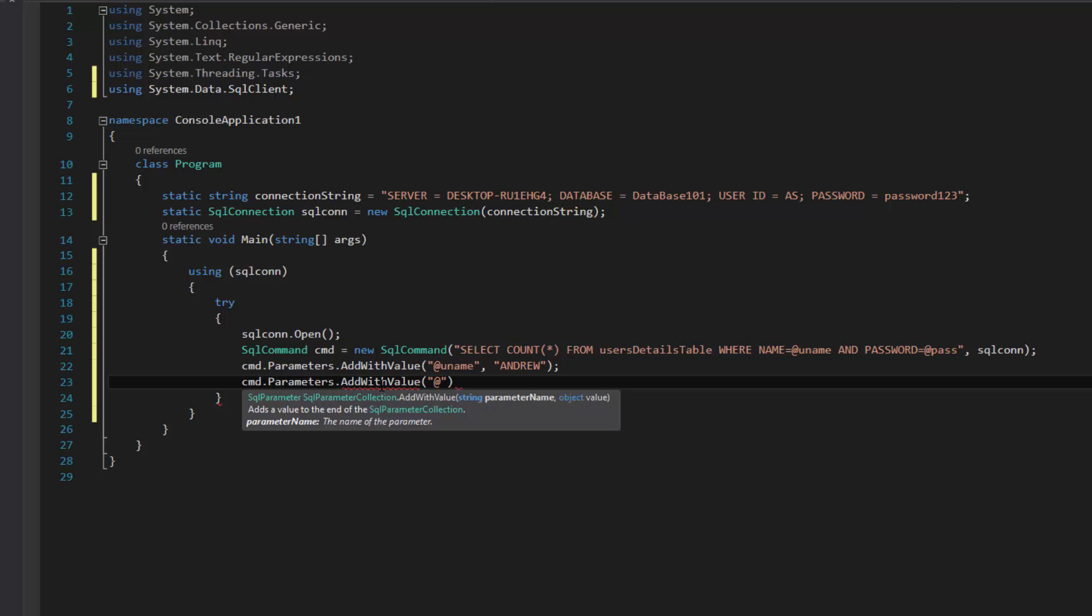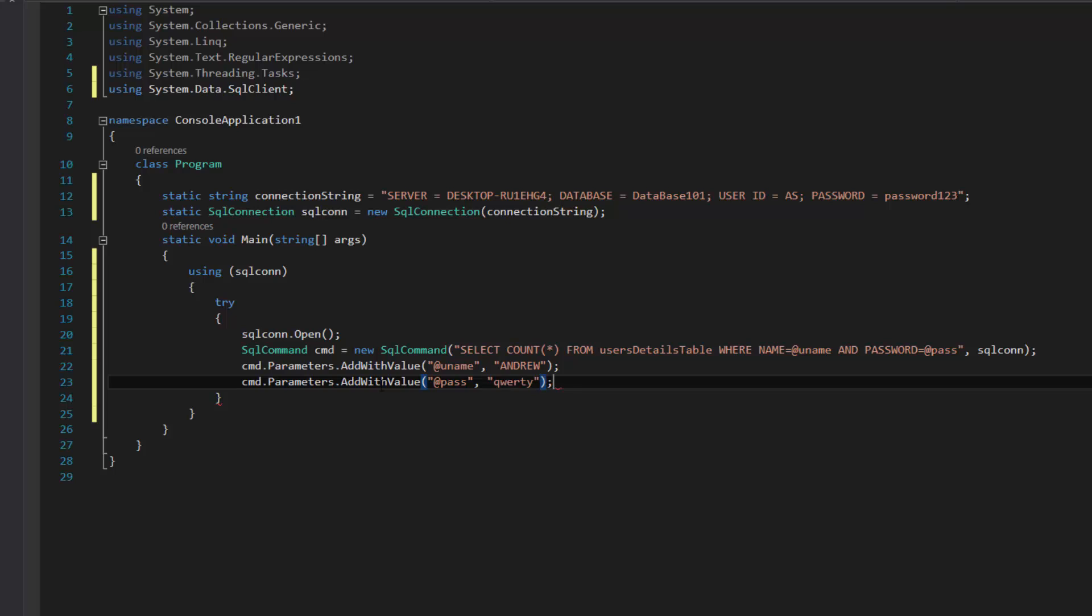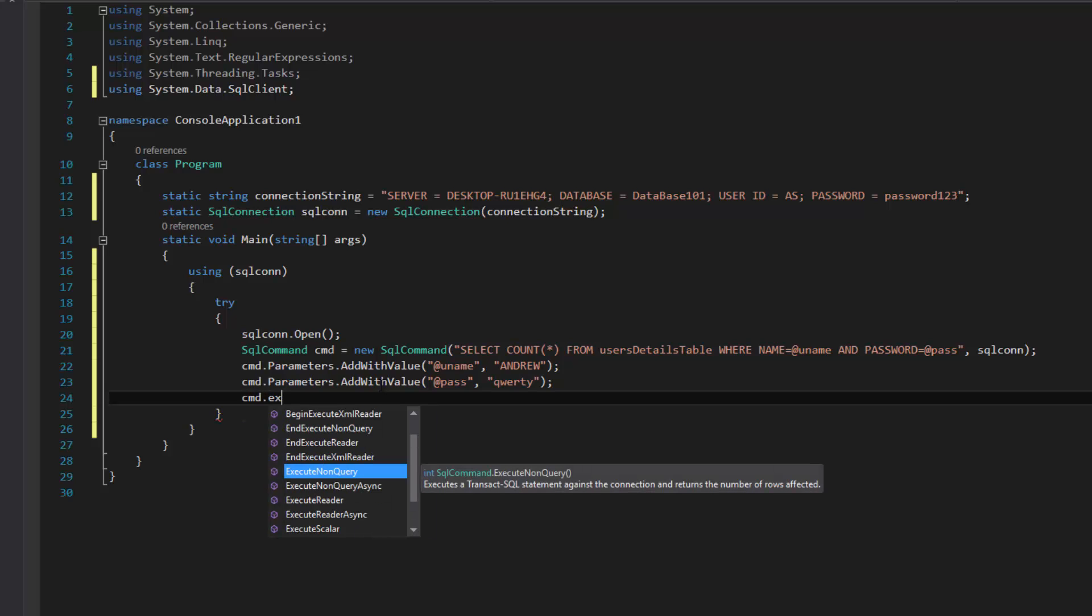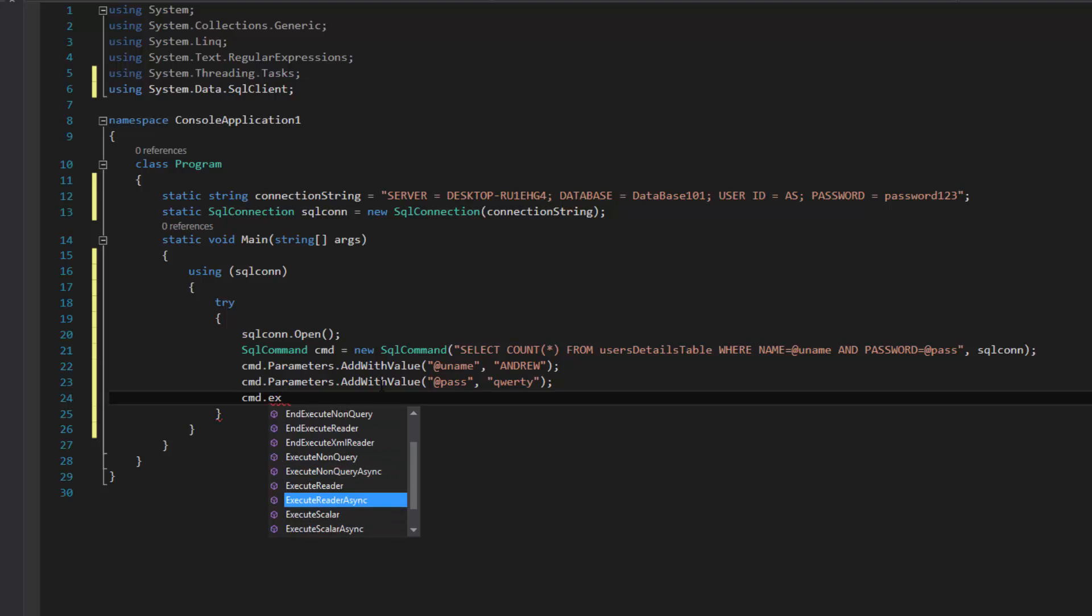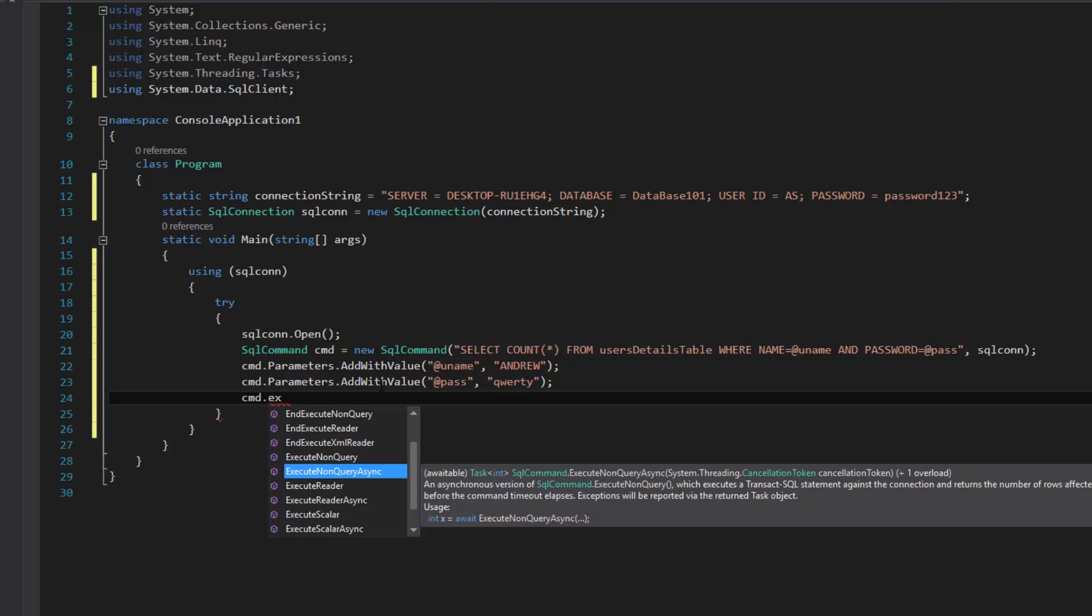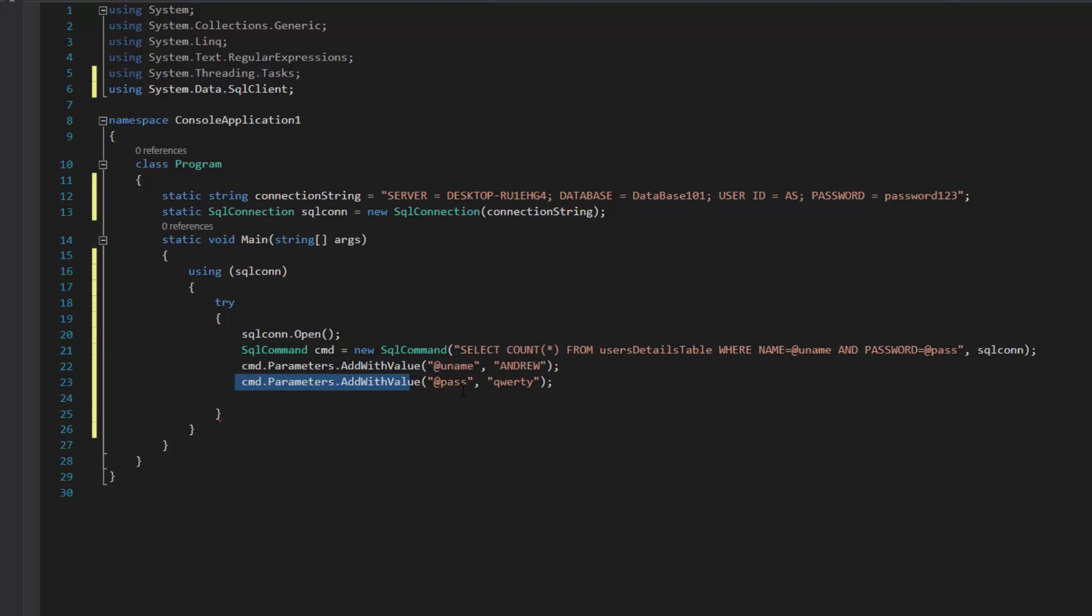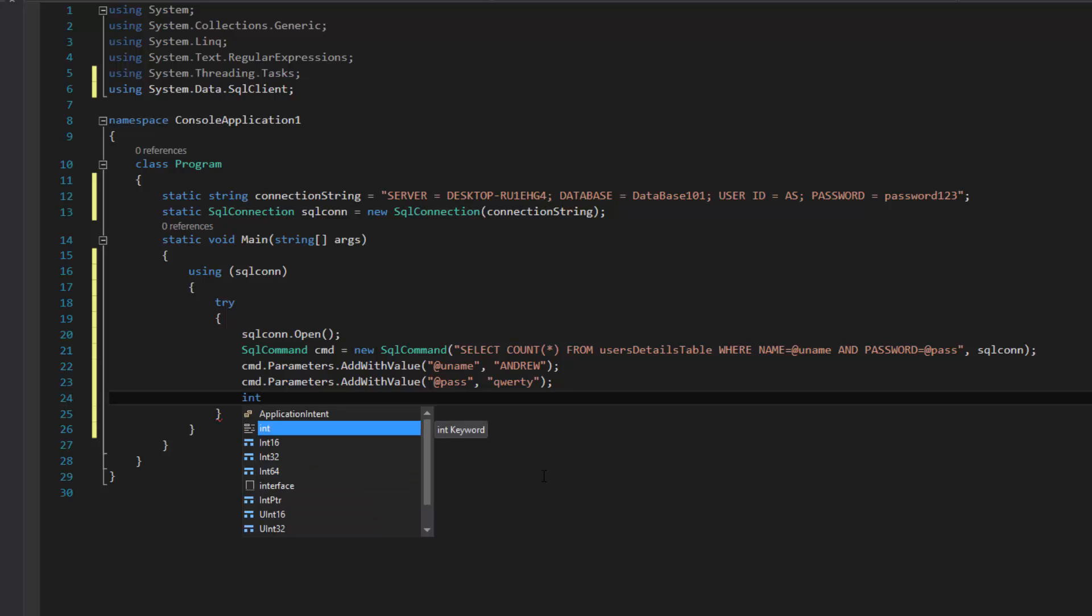So once again cmd.parameters.addwithvalue and I'm going to put @pass and then the password in there, which is qwerty, very famous password I think everyone's had that password at least once or twice. Once we've done that, normally we would just do cmd and execute the query. But in this case, because we have the select count anything from user tables where name equals and password equals, it's going to count how many times that a name and a password match. So if they're in the same row of each other. This isn't going to count if Andrew has the same username but I put Harry's password. That's not going to match because it has the AND syntax there, so it would return zero.